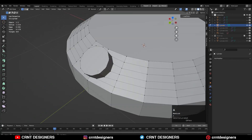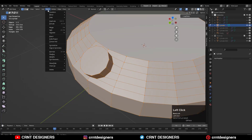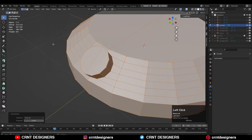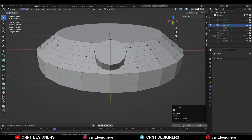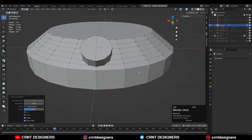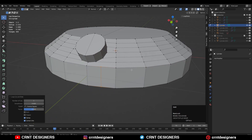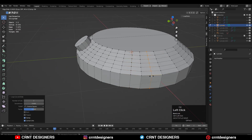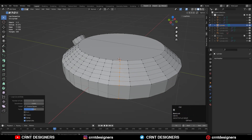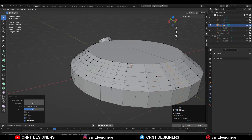Then you can select everything and go to Mesh > Symmetrize to take the symmetry along the X axis. Now you need to add the center loop cuts like this in between these edges or in between those 24 vertices.